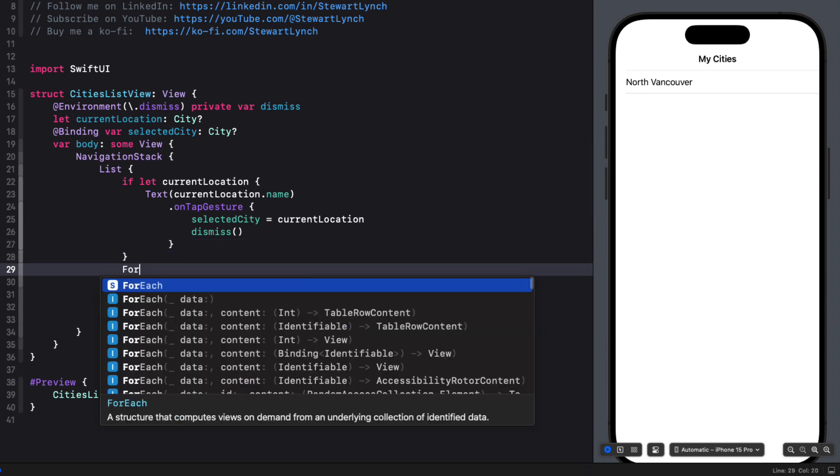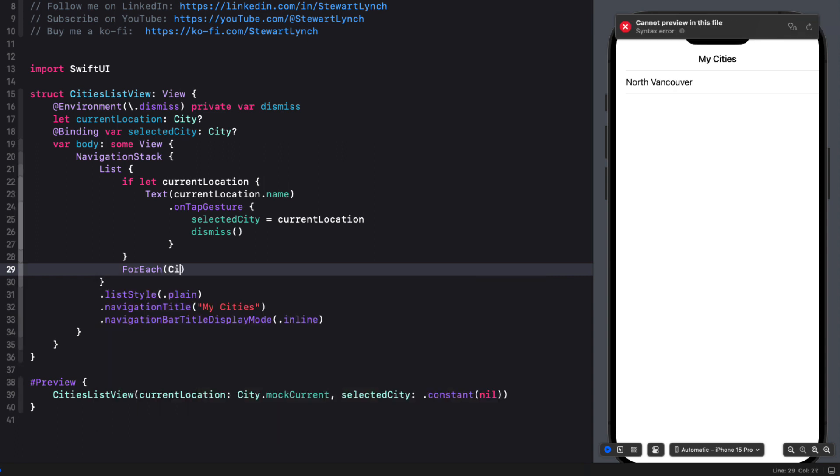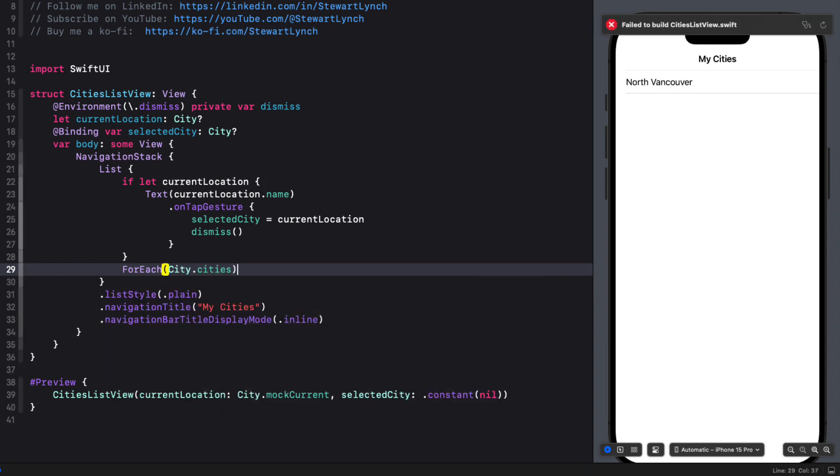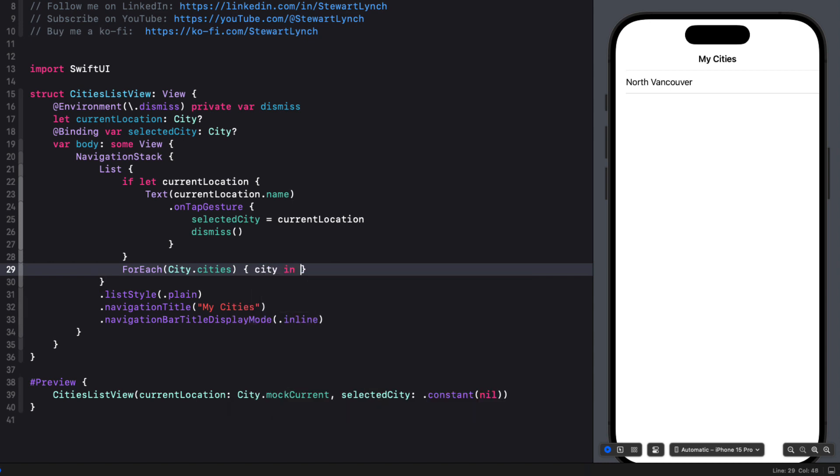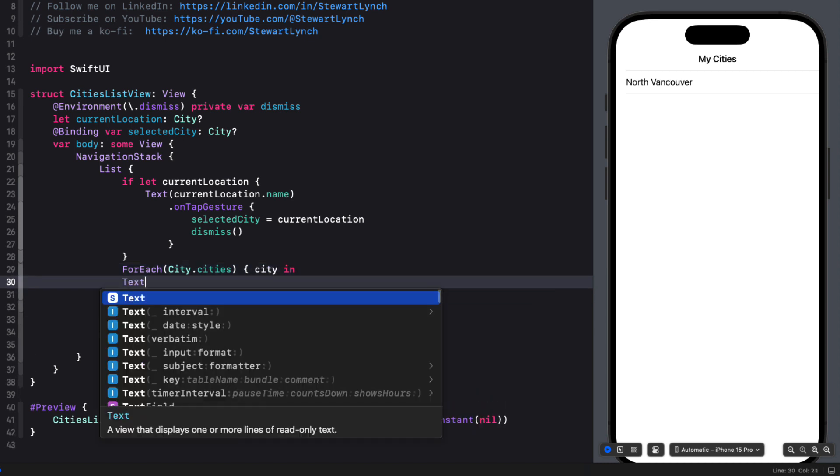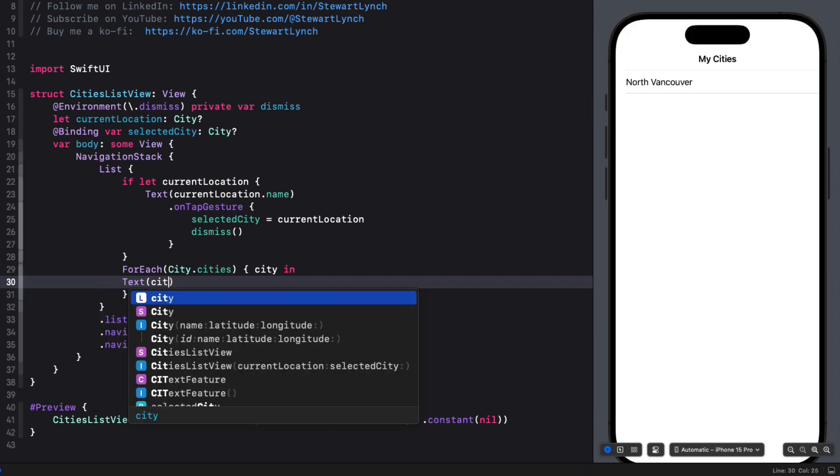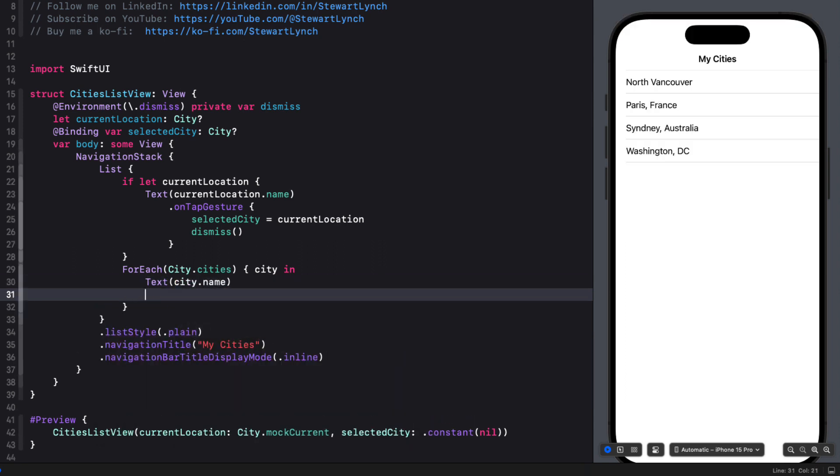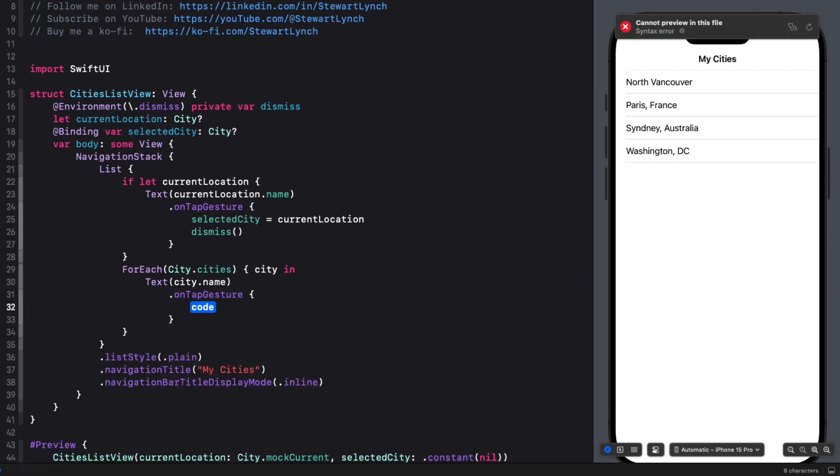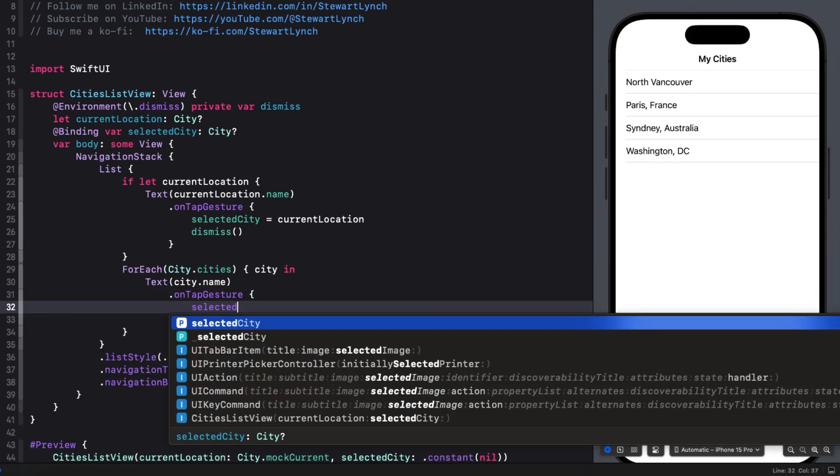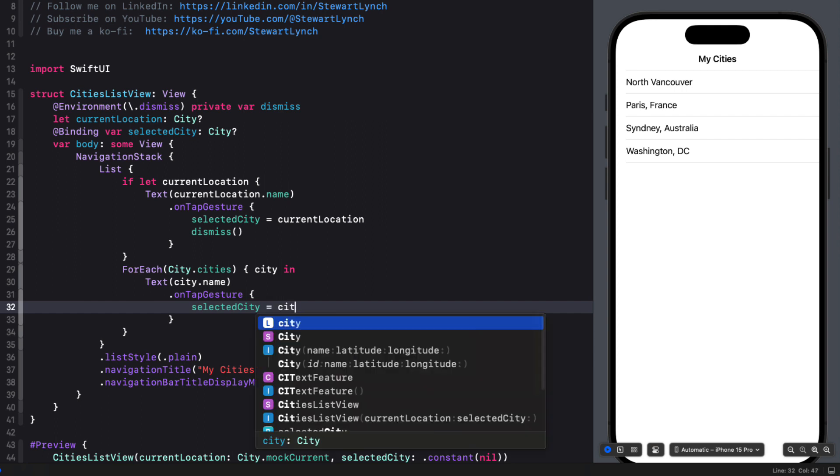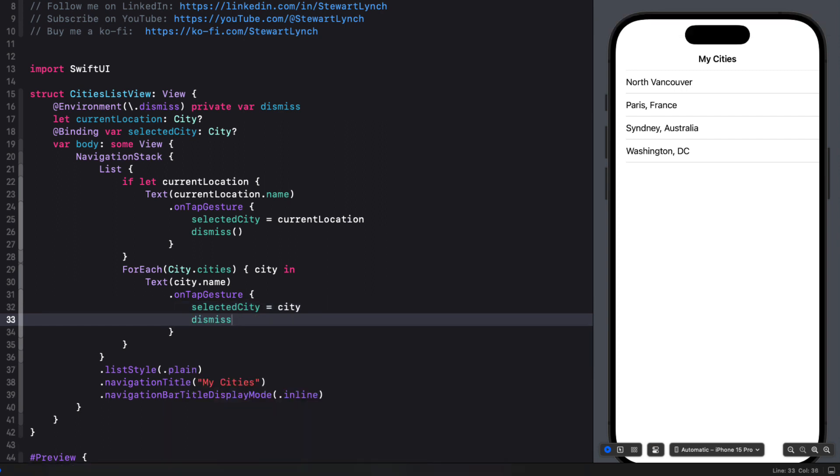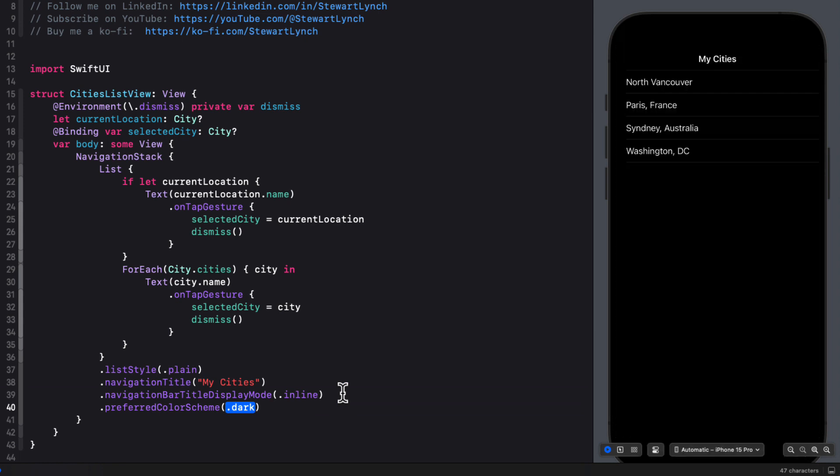For the rest, we'll use a for each loop that will iterate over all of the city dot cities mock data array. And because city is identifiable, we can use that to give us a city. And then we can display a text view with that city's name. And then once more, another on tap gesture where we can set the selected city, this time to city. And again, call the dismiss function. And then in keeping with our forecast view, I'll set the preferred color scheme to dark.